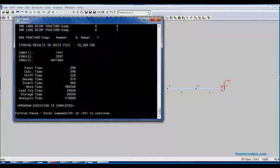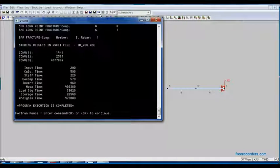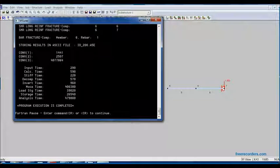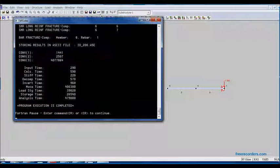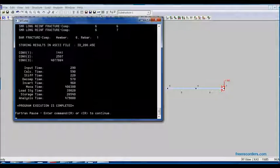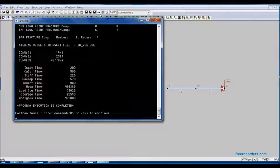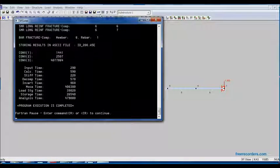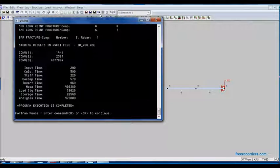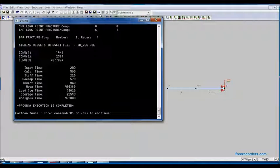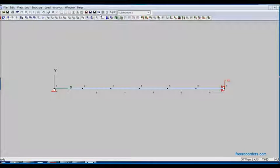And now we can see that the bar has fractured in compression at member six. Now that the beam has failed, we can hit enter to continue.